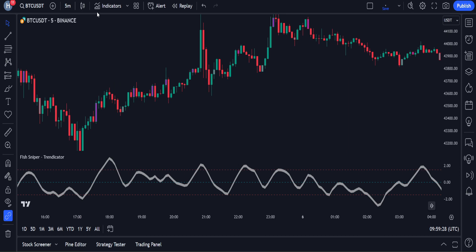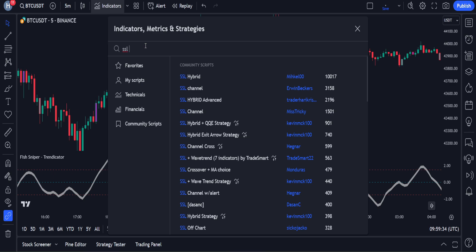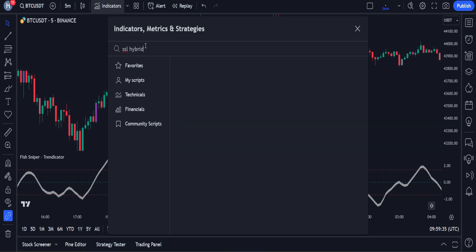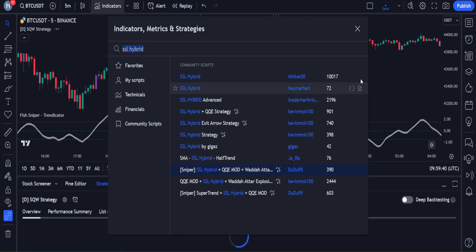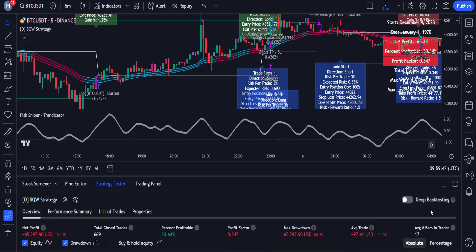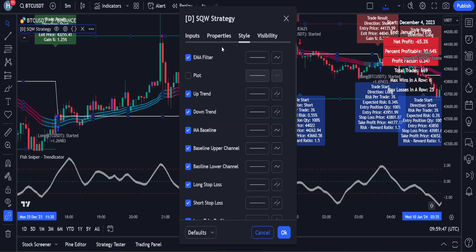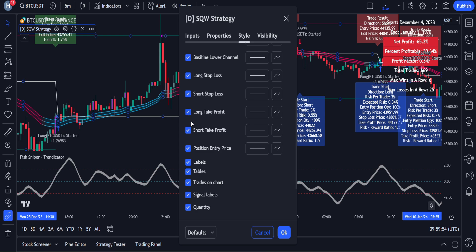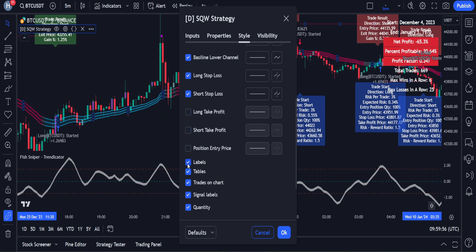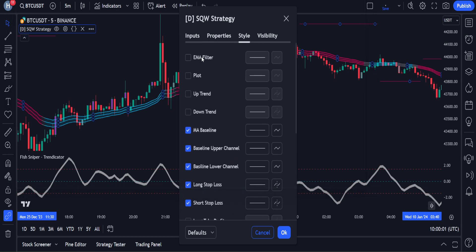After this, we have to apply another indicator on the chart. Let's open the indicators tab and search for SSL Hybrid plus QQE Mode in the search box. Then we click on Sniper SSL Hybrid plus QQE Mode and add it to the chart. Let's modify the settings so that both indicators work together. In its settings, we have to hide certain options — feel free to pause the video to clearly see what options to keep and what to disable. I will explain how to use these indicators together later in the video, so stay tuned.